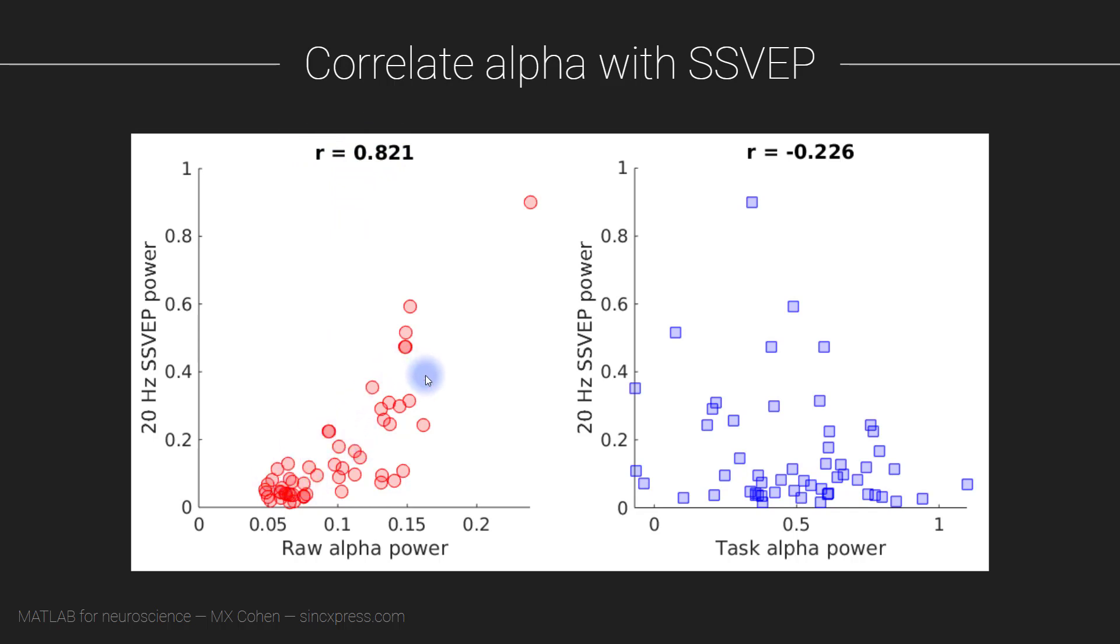In the title I have the Pearson correlation coefficient. You can also see that I'm using non-default settings for the markers, so this effect comes from partial transparency, and we are going to figure out how to do that in MATLAB.